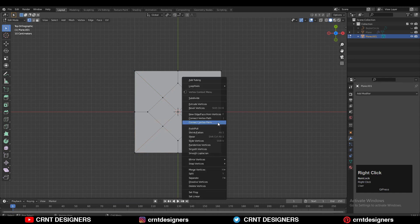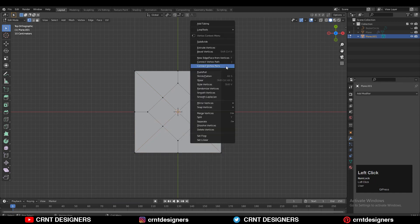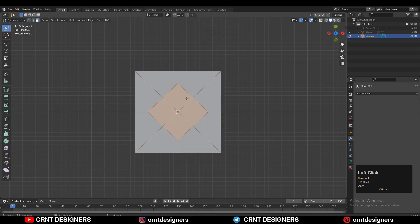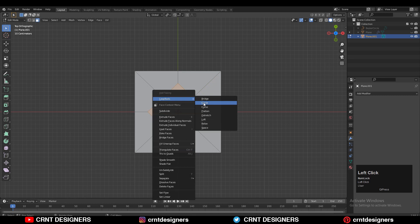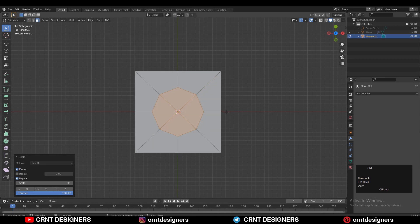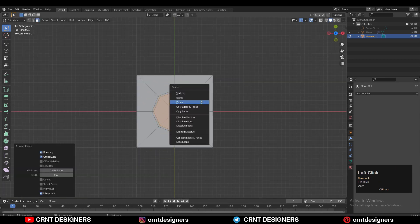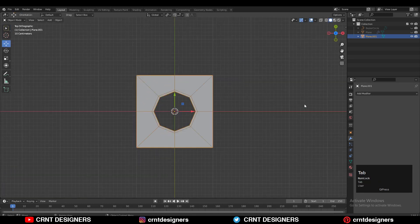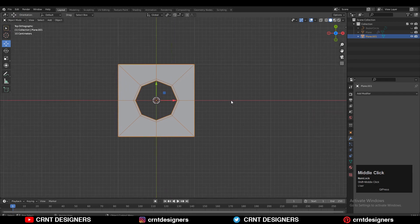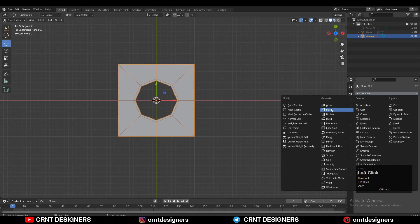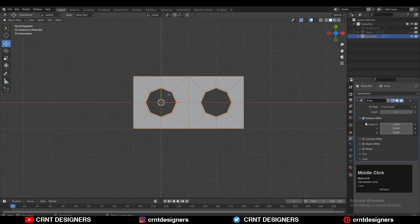Create a base topology there. After that you need to select the center faces, use Loop Tool, and create a circle there. Choose the Insert operation and then delete these faces. Now the next thing you need to add is the Array modifier.